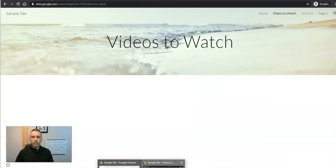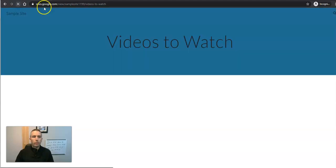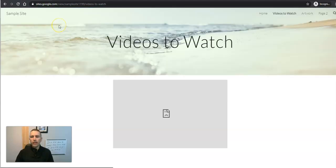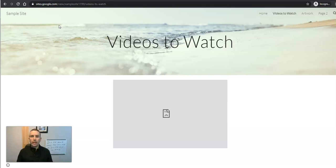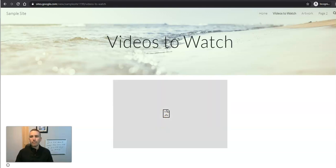But when I go to look at it from a viewer's point of view, someone who isn't an editor or owner of the site, we get this, oh, refuse to connect, and the video won't display.